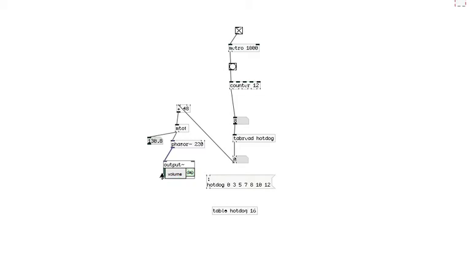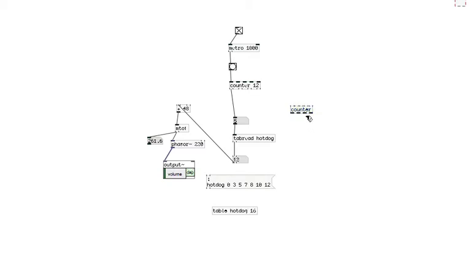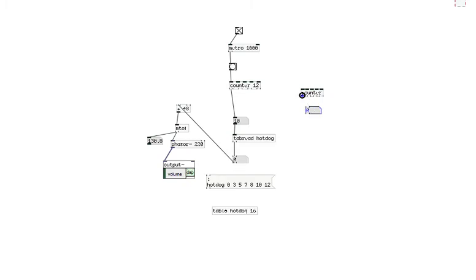Now if you want to add an additional melody, you set another counter. Beside number box. Connect the number box. And select.